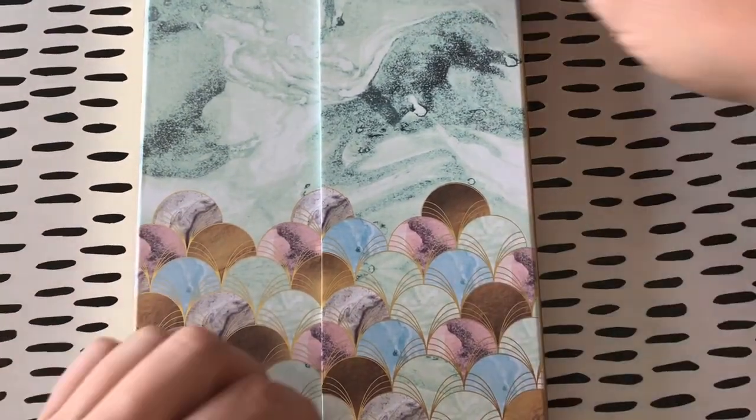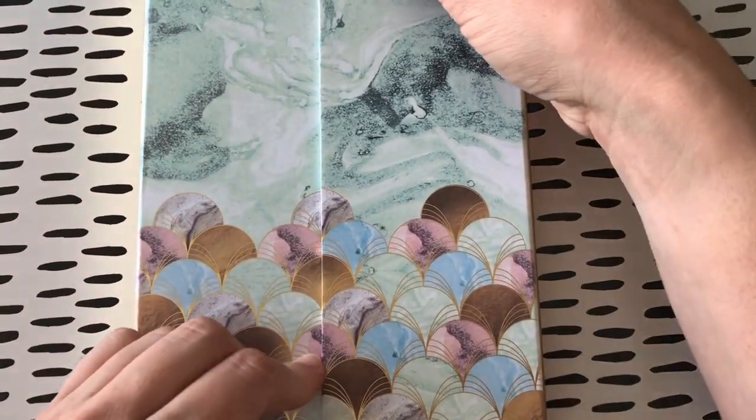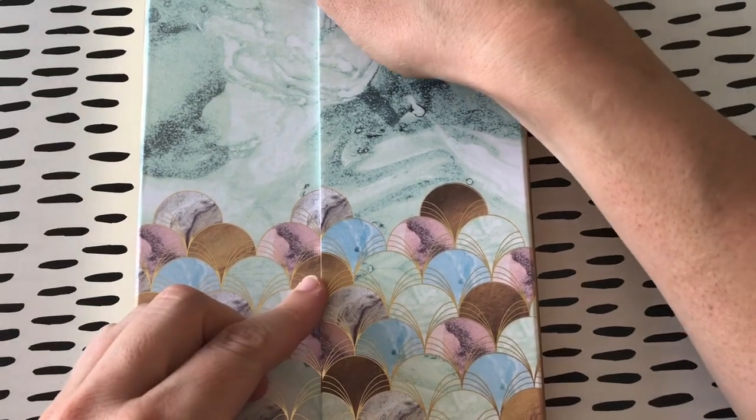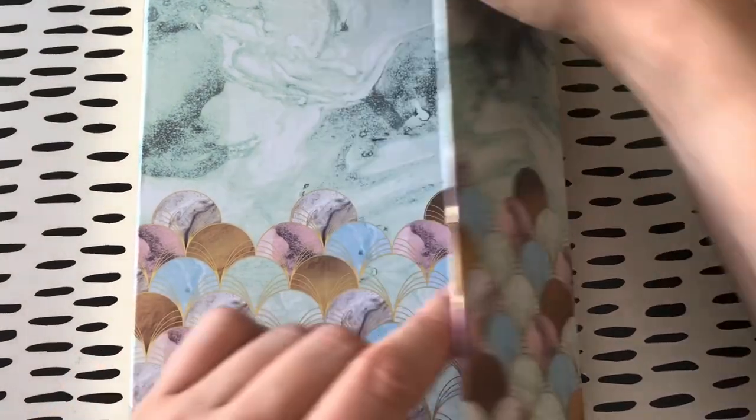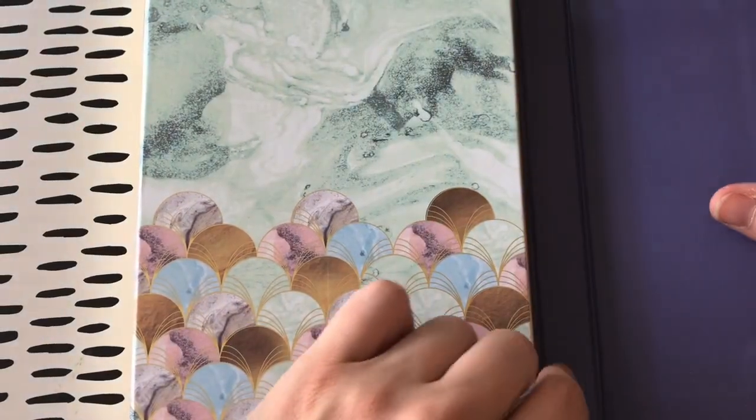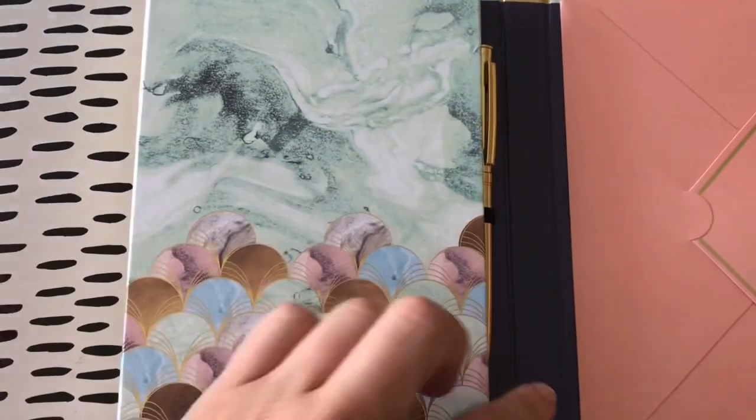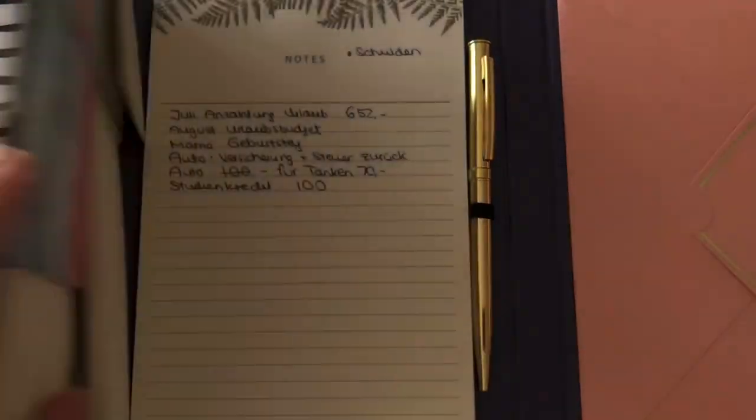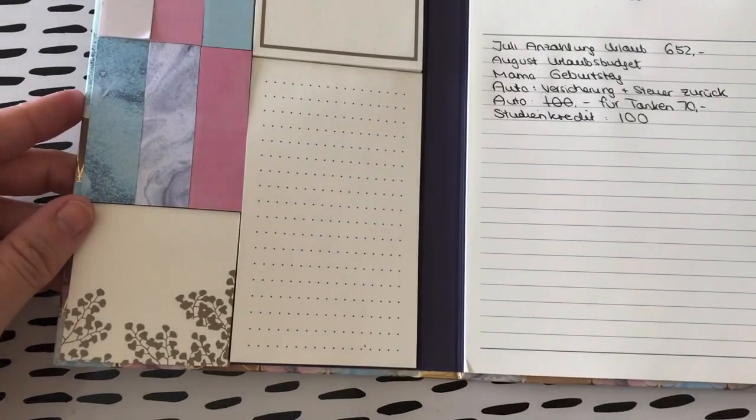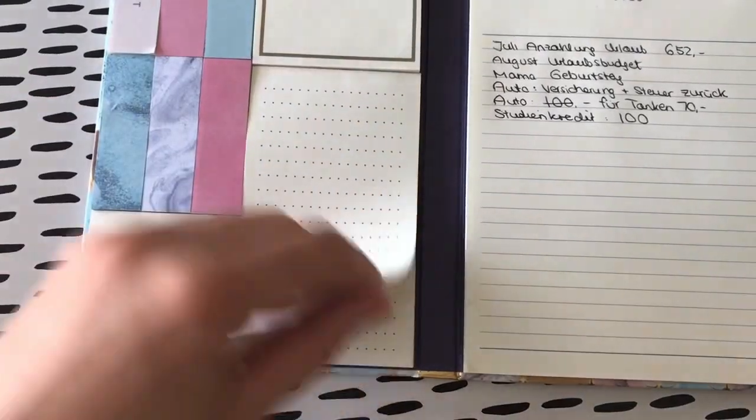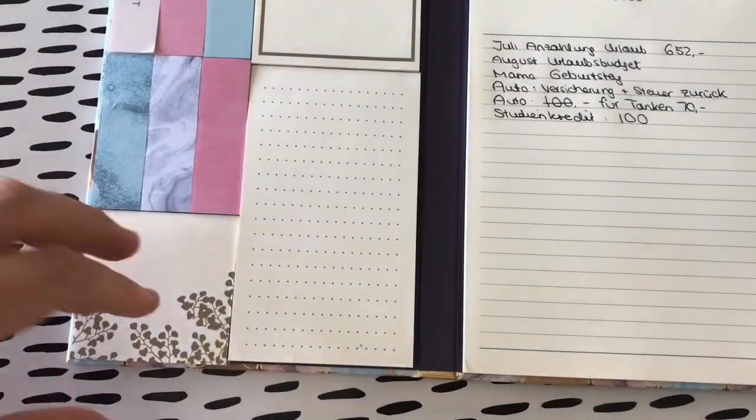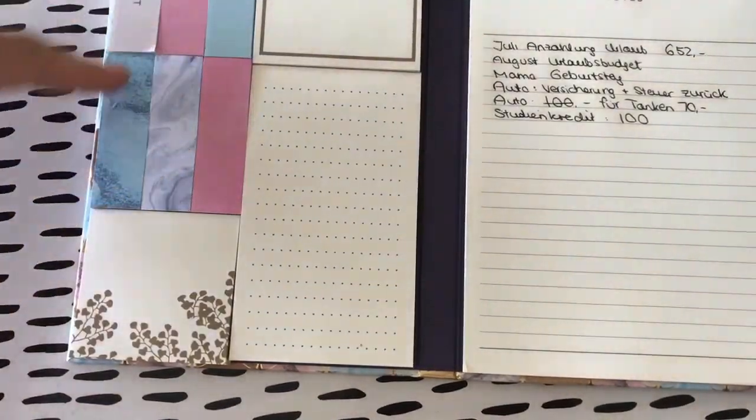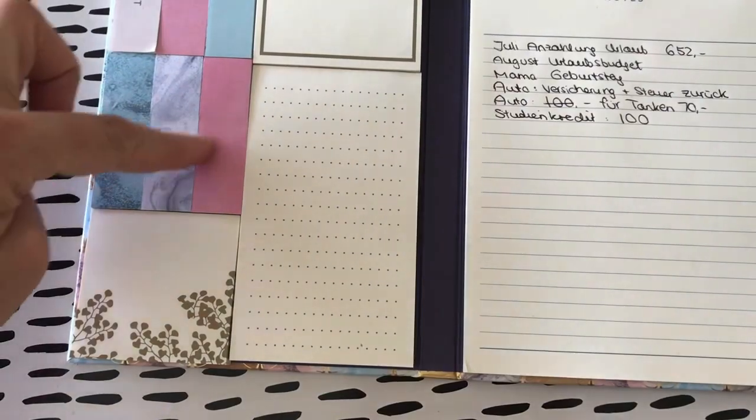Ich bin da so ein bisschen unsicher gewesen, ob ich das so allen sagen soll oder nicht. Oder ob ich erstmal abraten soll. Und die, die meinen Kanal kennen, die können jetzt, glaube ich, noch super gut einschätzen, was ich so liebe. Und da habe ich das da bekommen. Und das ist doch auch so toll.